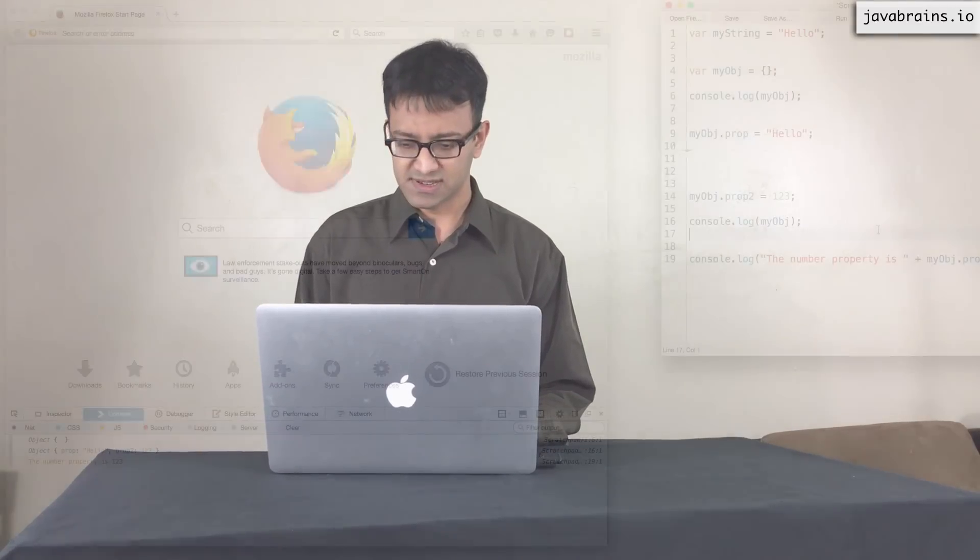So this is a brief introduction to objects in JavaScript that are essentially freeform. Like I told you, you can think of it more like a map than the traditional class-based objects that you're familiar with with some of the other languages.